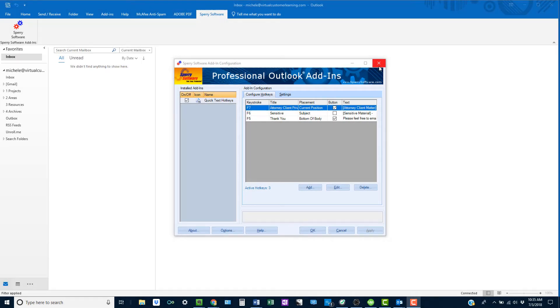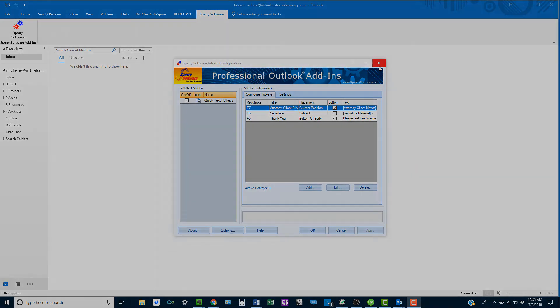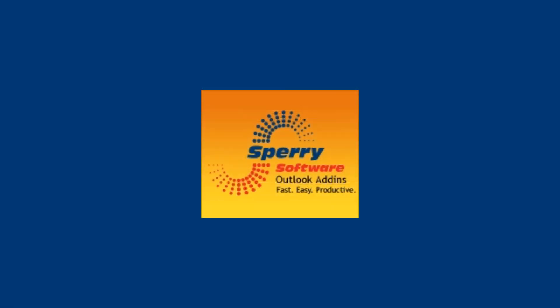The Quick Text hotkeys add-in for Outlook is perfect for the busy professional. Get those emails out so you can get the job done.